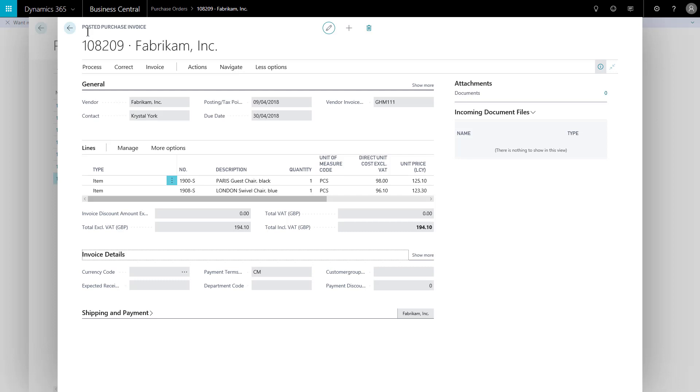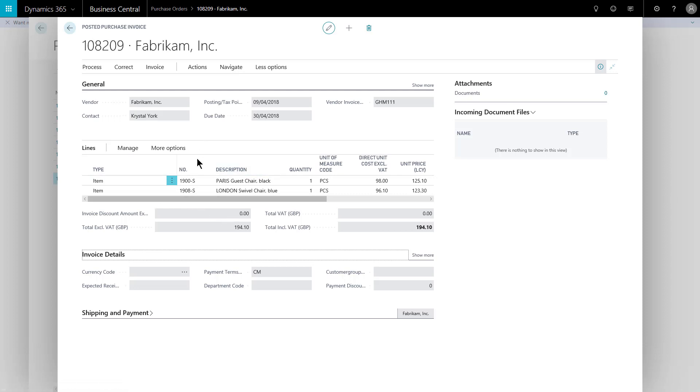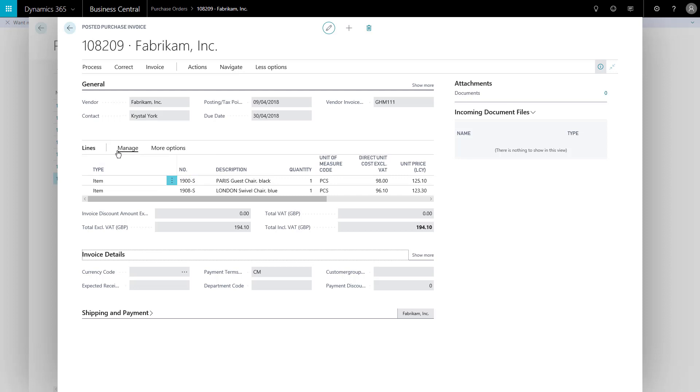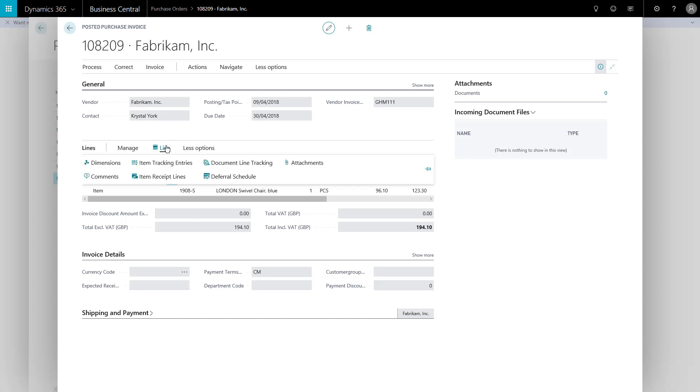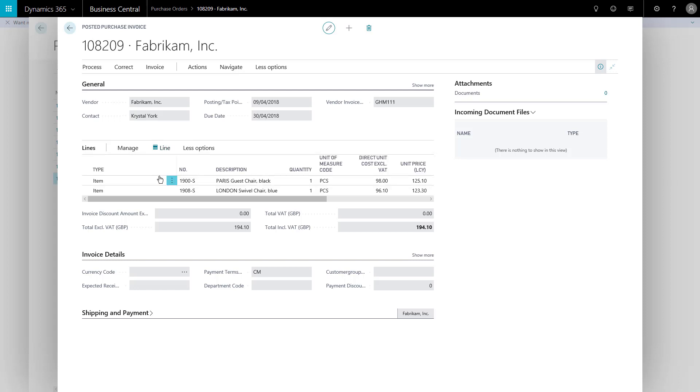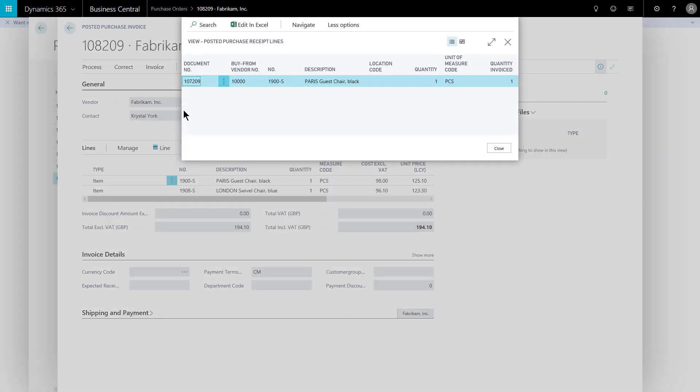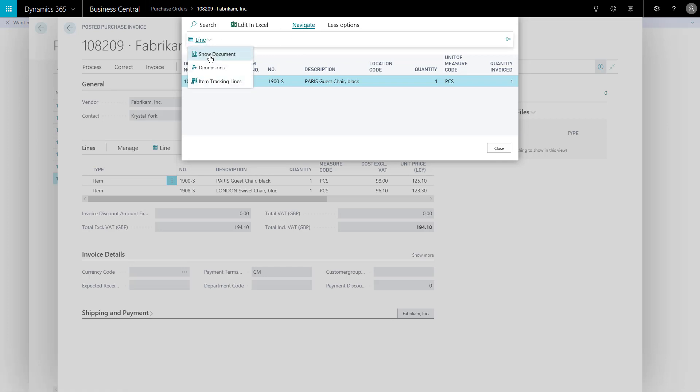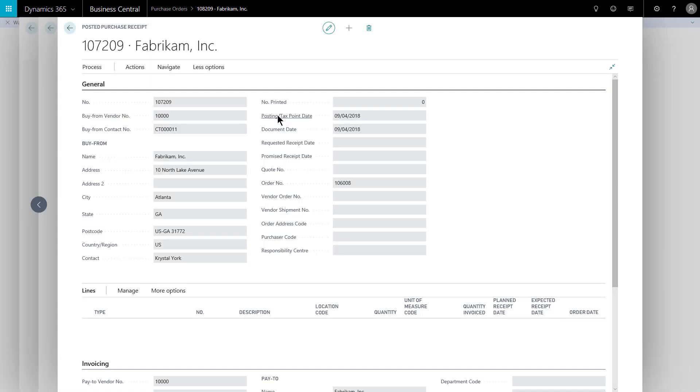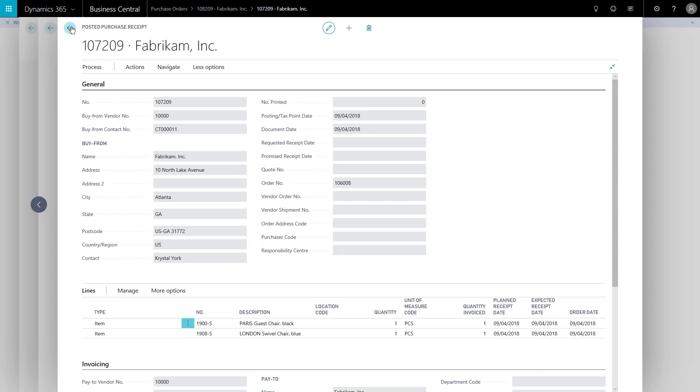So on my posted purchase invoice document now, it confirms all the details, confirms the lines of the order. If I wish to navigate through to see the purchase receipts, I can do that with the correct line selected that interests you. Choose more options, choose line, and now we have item receipt lines that we can show document. So from my posted purchase invoice, I can navigate through to the posted purchase receipt just to check other information.